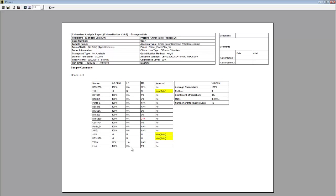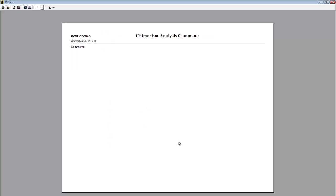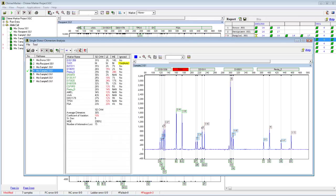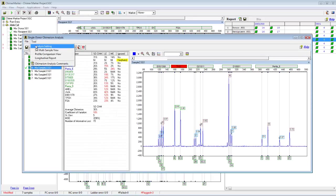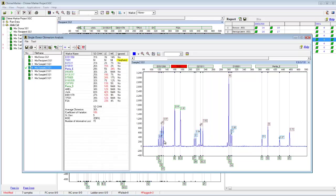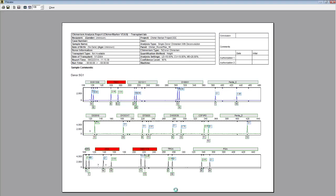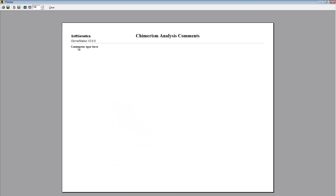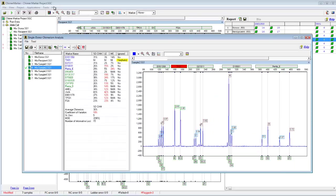There's also room for sample comments, and at the very end of the report there's an area for comments as well. ChimerMarker can't calculate the purity of a relevant fraction, but if you have that information, you can go to Tools, Chimerism Analysis Comments, and type that information there. That information will be displayed in the final page of the print report, allowing for extensive comments.